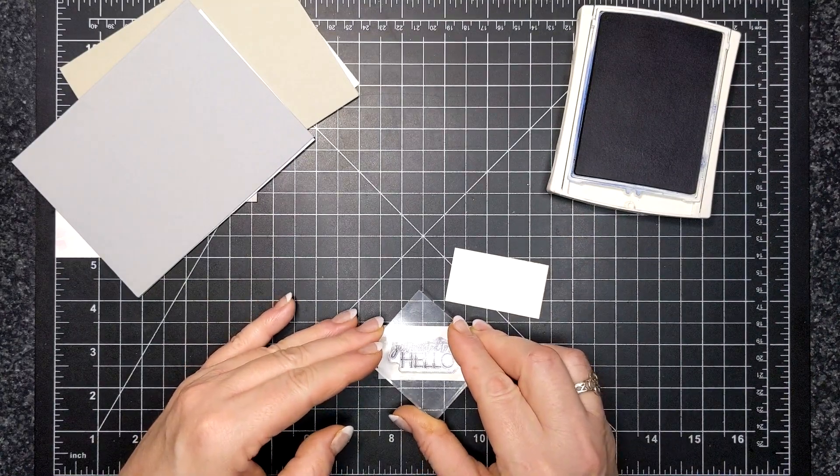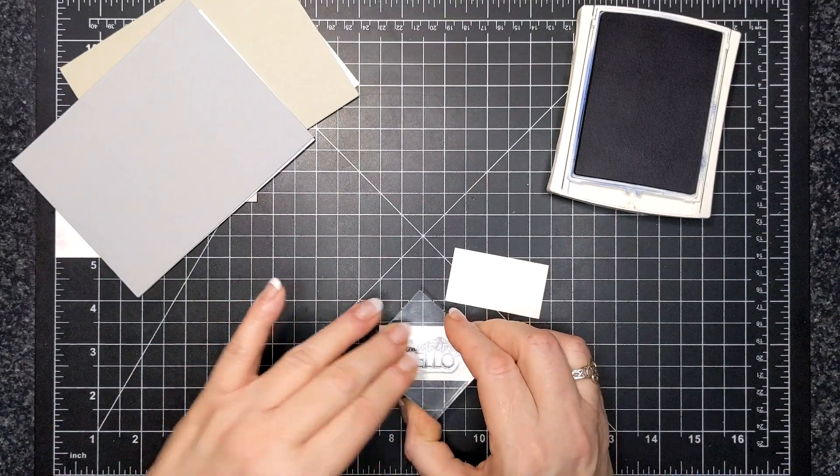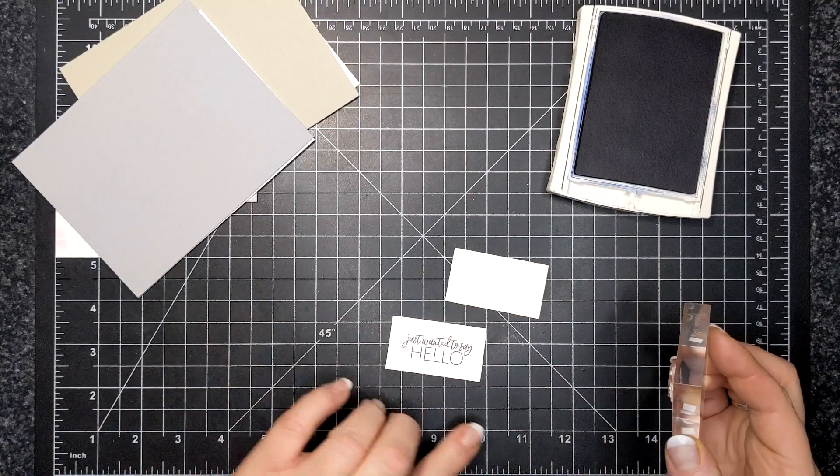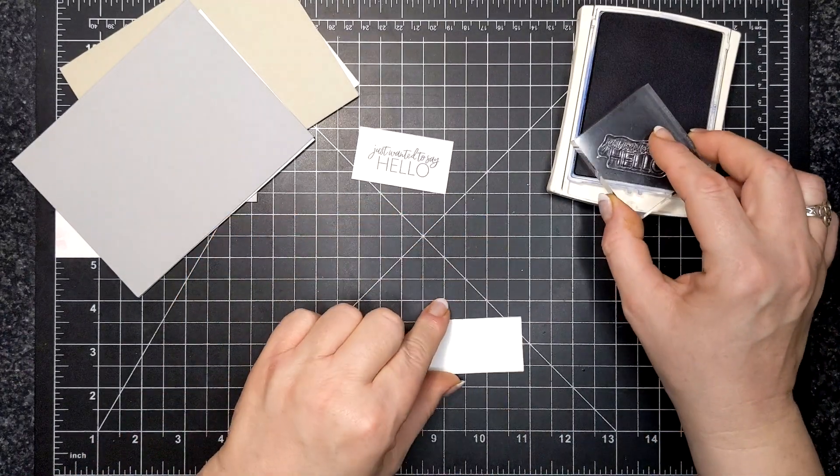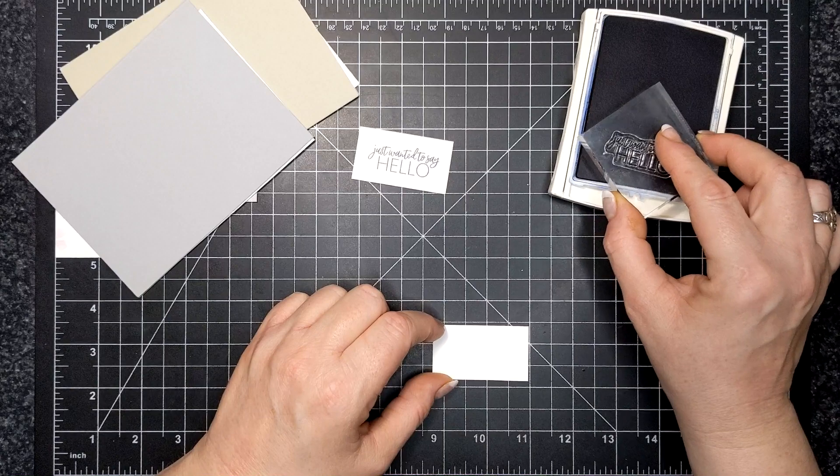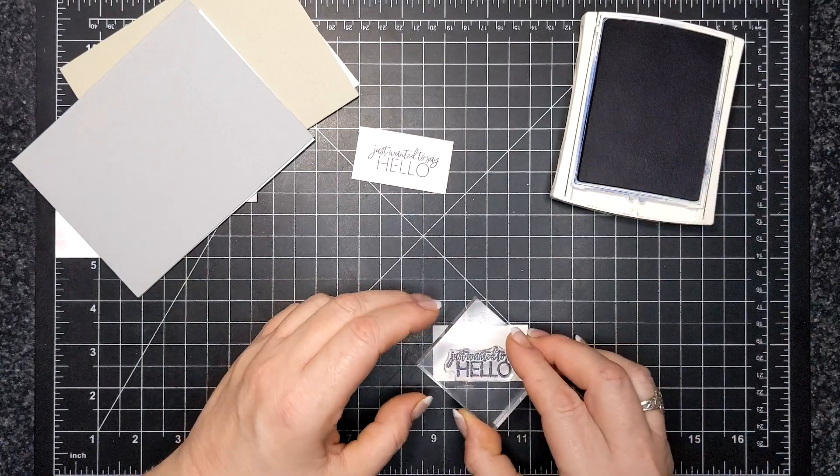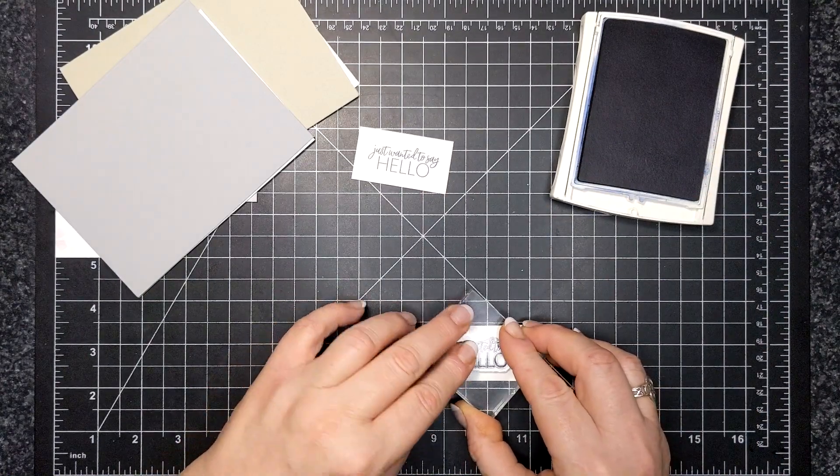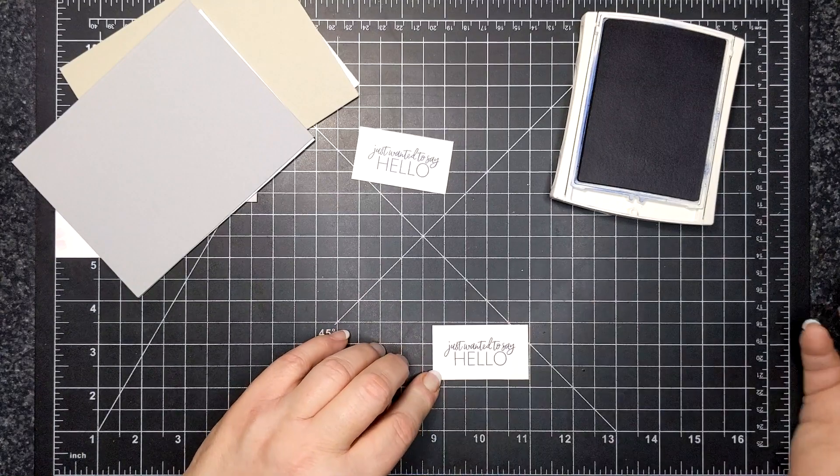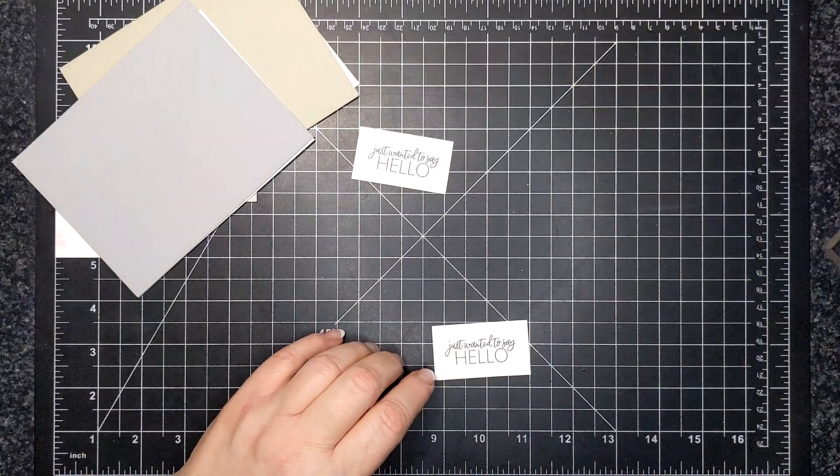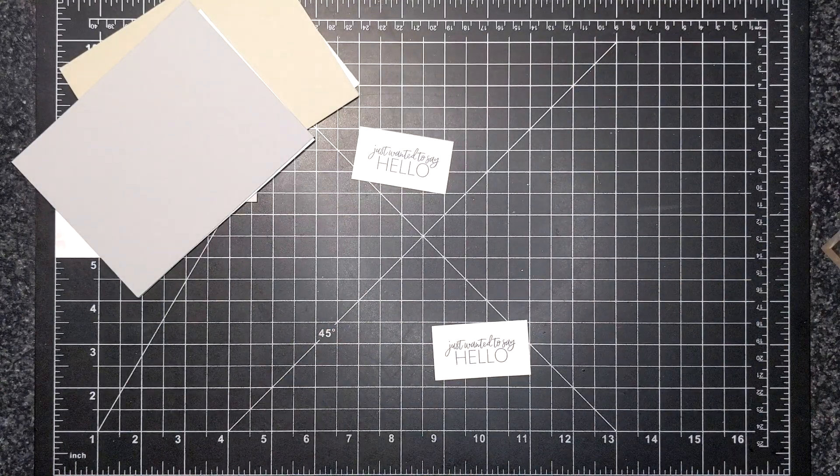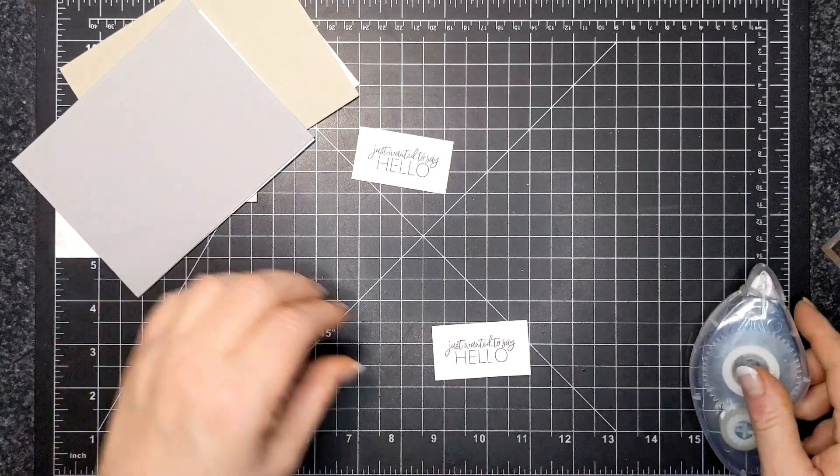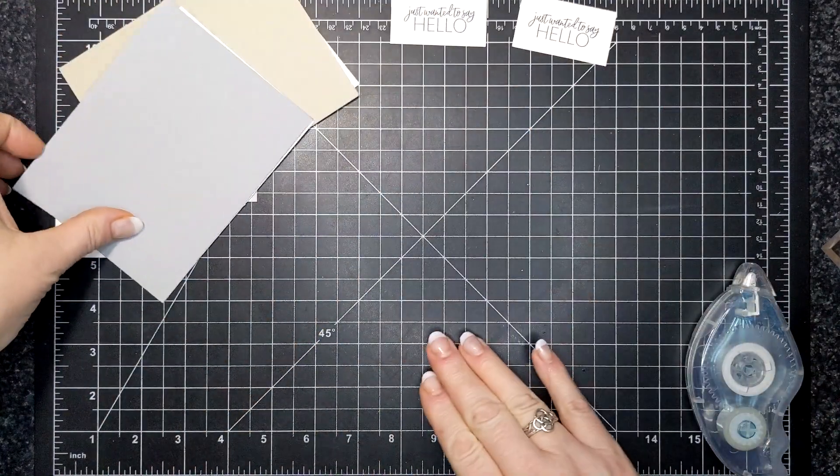The ink that I'm stamping in is Night of Navy and I would consider this almost a neutral as well. You can see how well this color goes with both the warm and the cool neutrals. I have stamped my greeting on these little rectangles and I'll just push them off to the side.